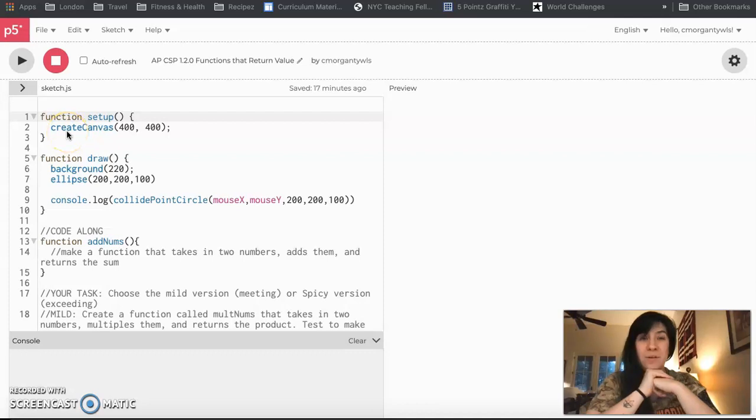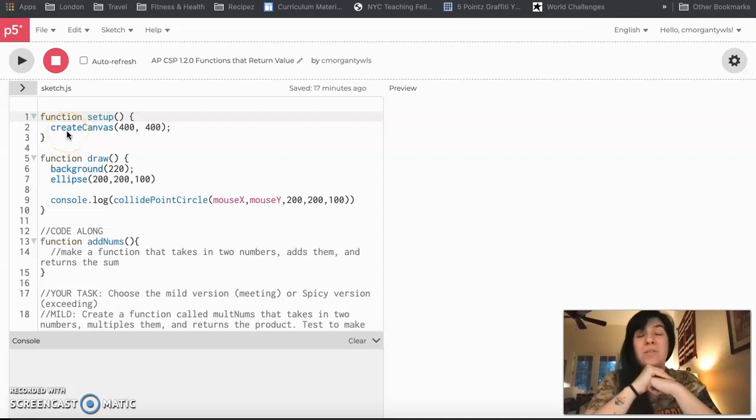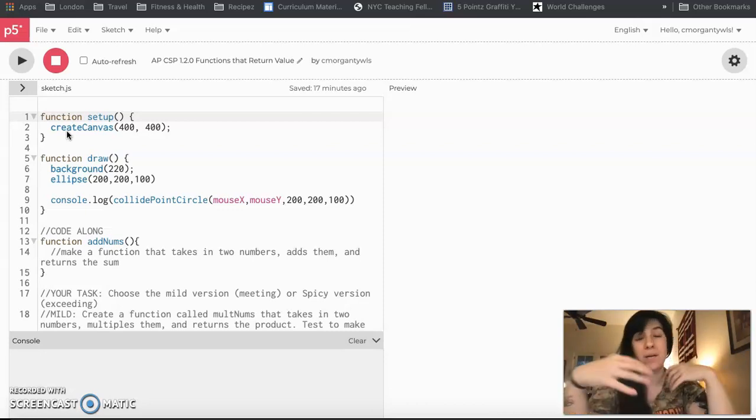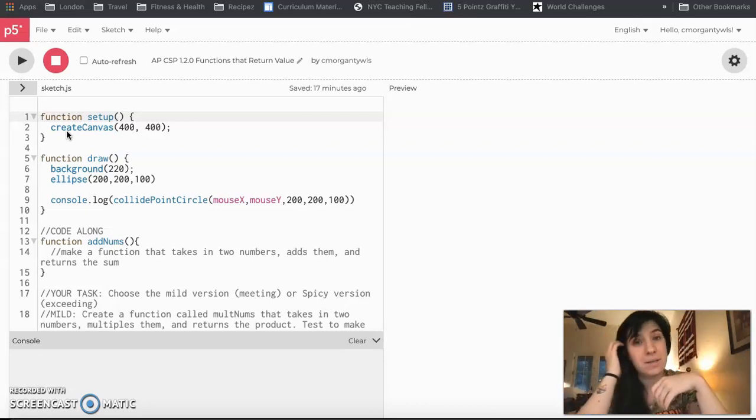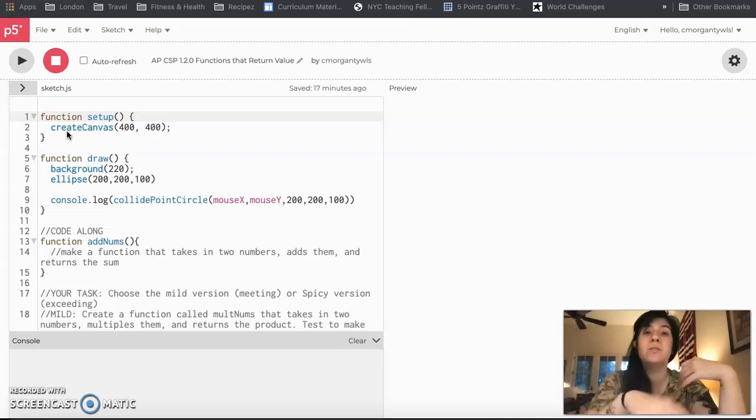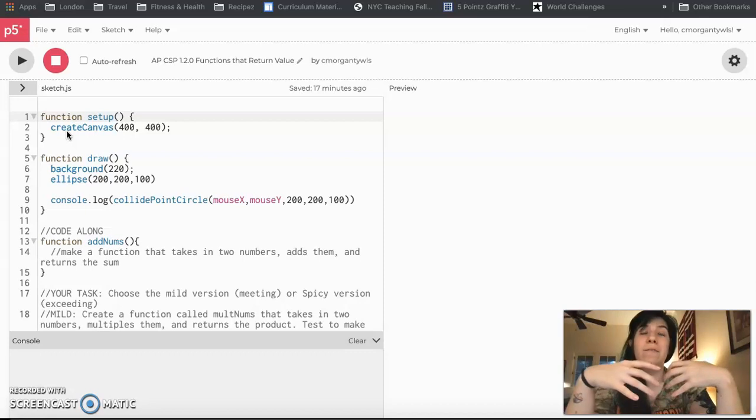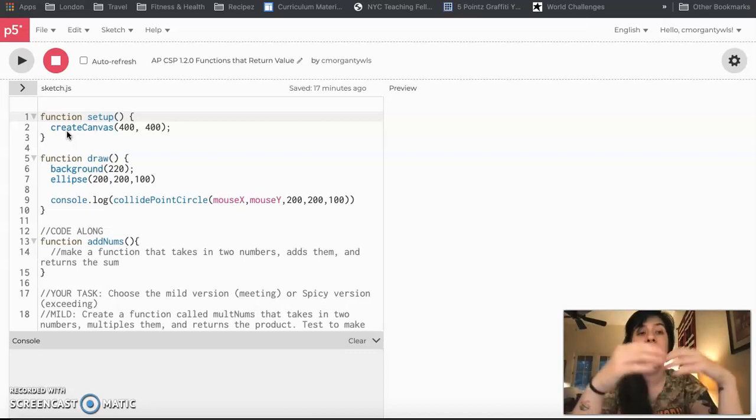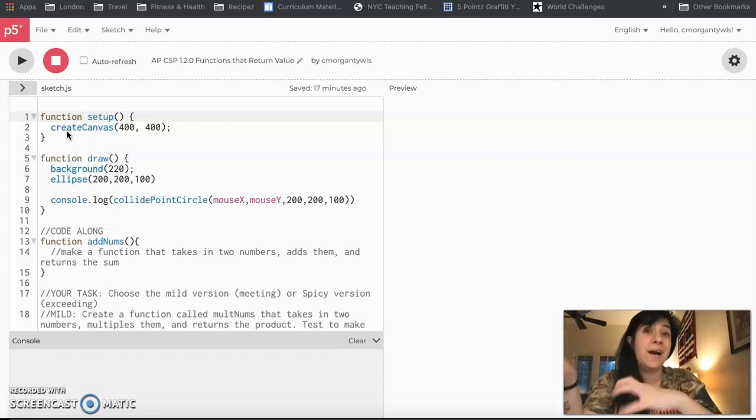Welcome to your video on functions that return values. We have been talking about abstraction and how we can make functions to simplify things, but so far all of the functions that you guys have seen are ones that do a very direct action on the canvas.